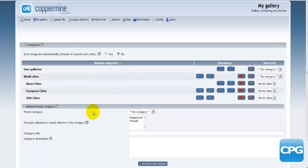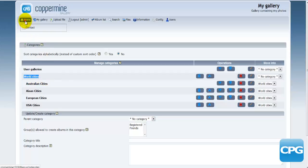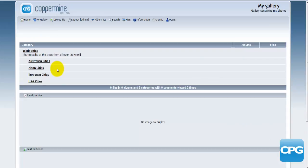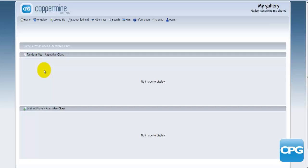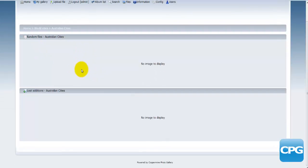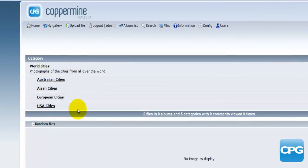Now let's create a few more categories. I'll add 'Australian Cities' and hit 'Create New Category' — and there it is. So basically I've created one parent category called 'World Cities' and then a couple of subcategories belonging to it. Going back to the home page, I can see that the new categories and subcategories have been added. Clicking on any of them shows an empty result since no photographs have been entered yet.